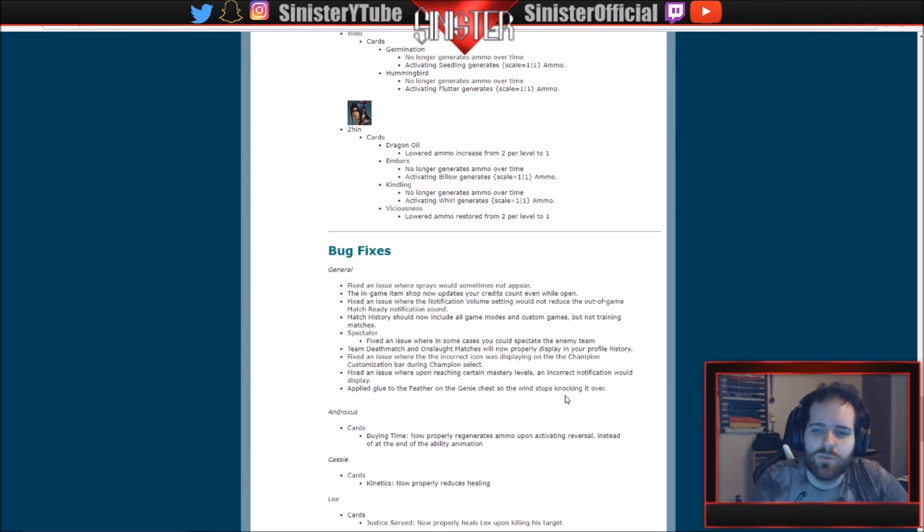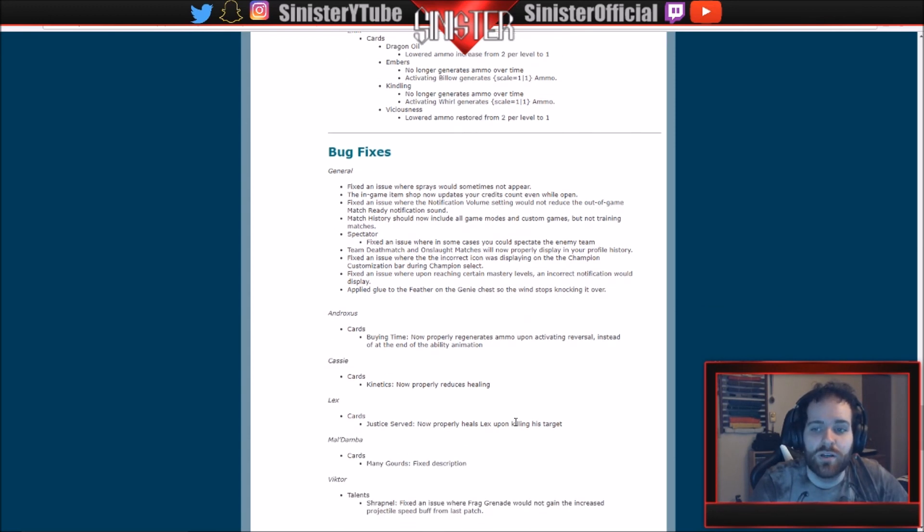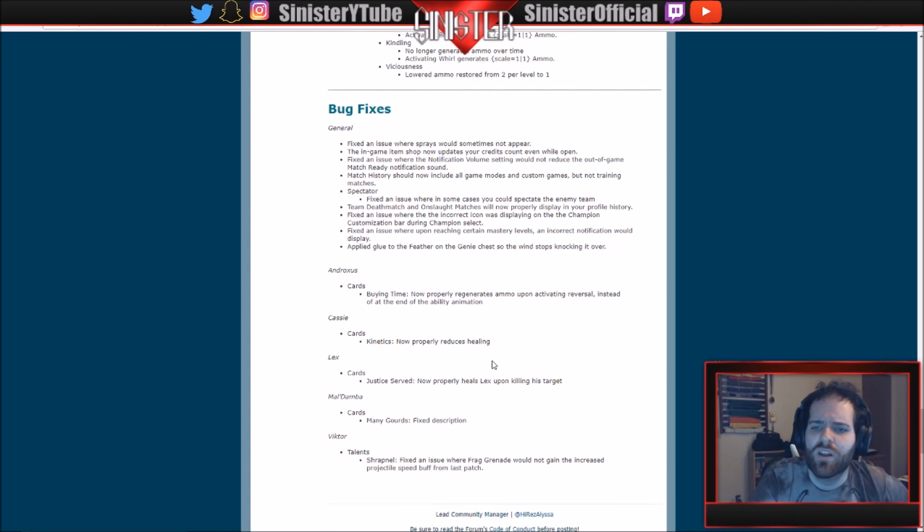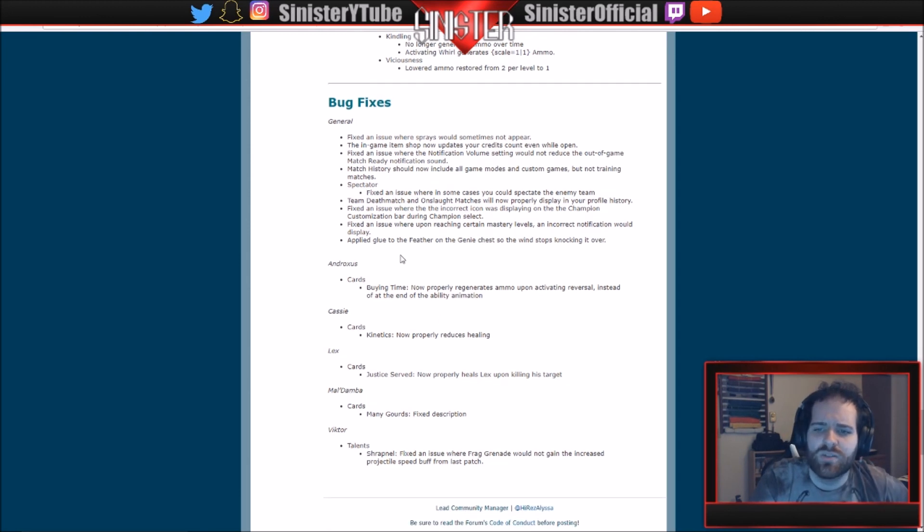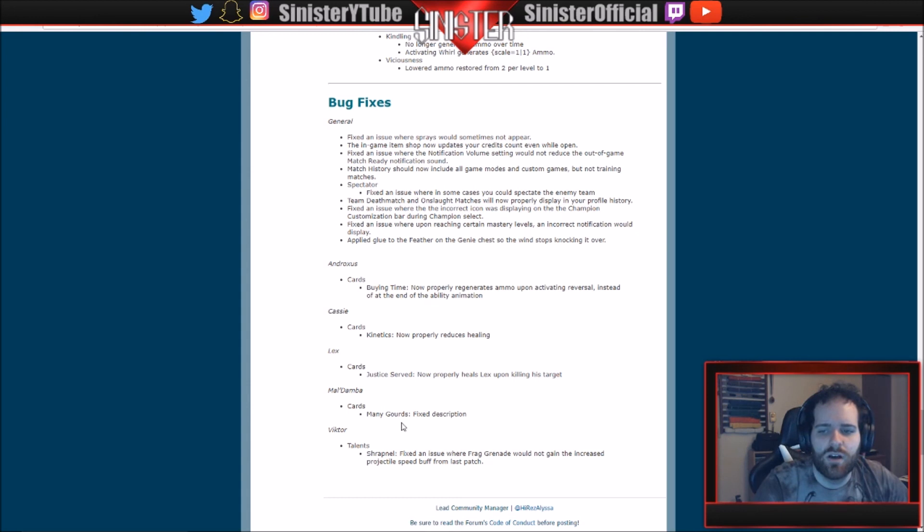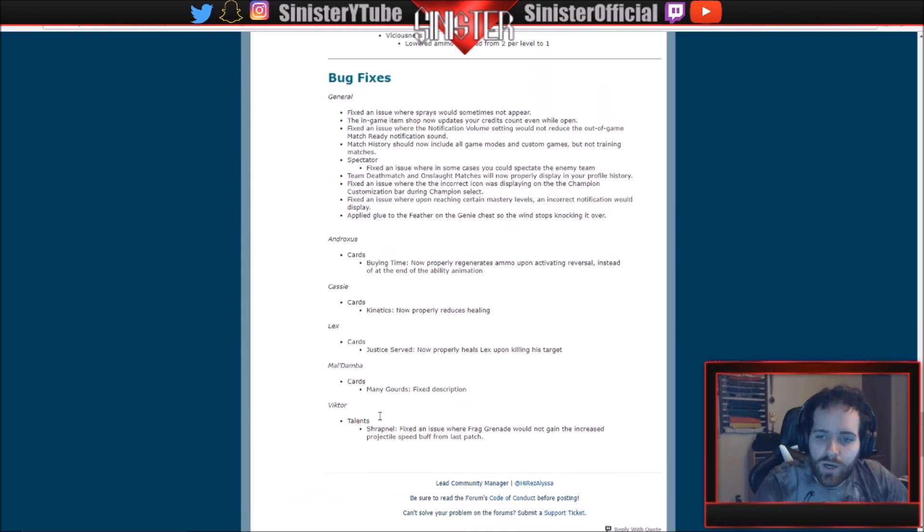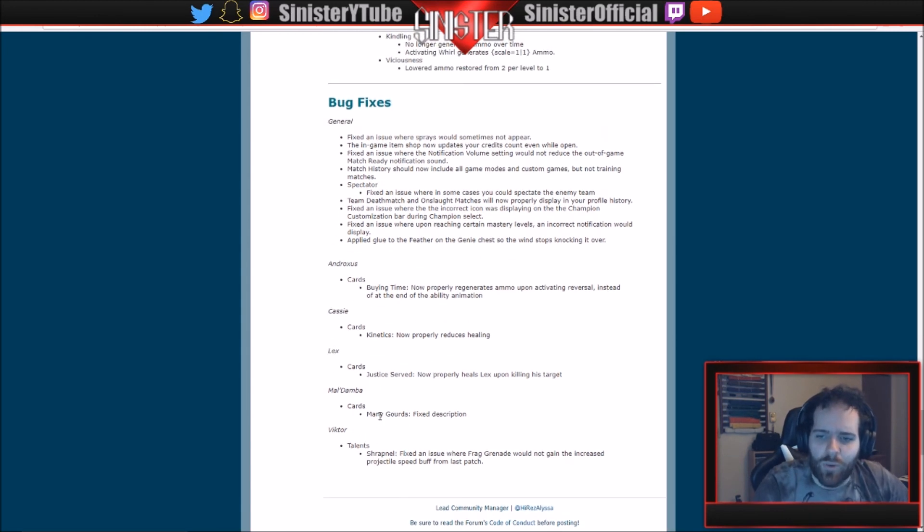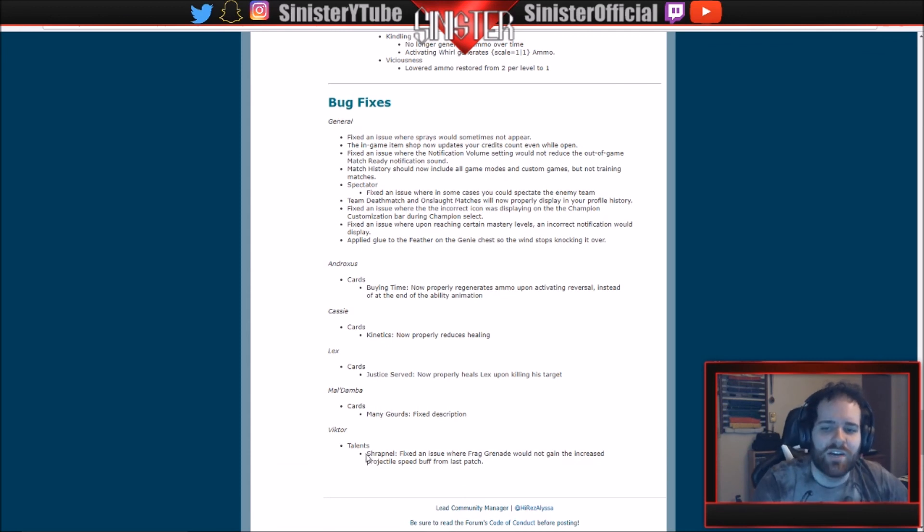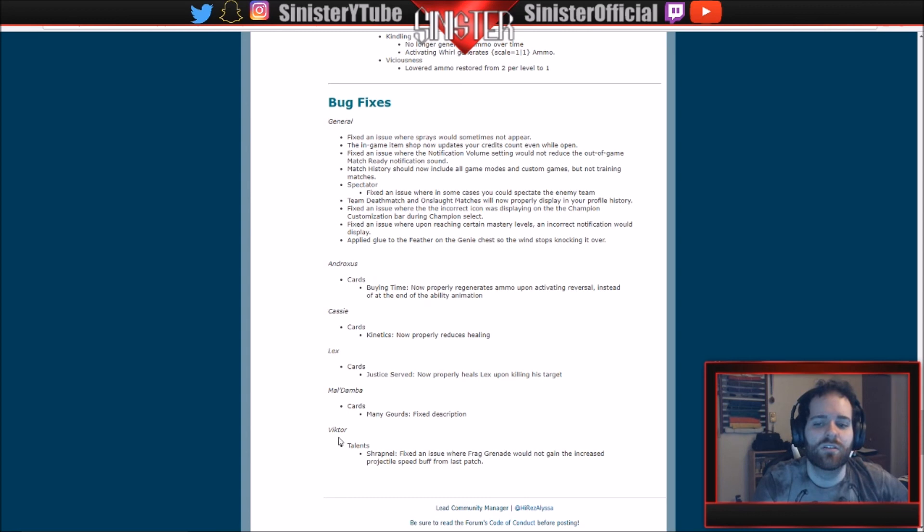Some bug fixes right here. Fixed initial where sprays would sometimes not appear. I'm actually not going to read through all these because they're no longer in the game, so what's the point of going over them? Androxus, Buying Time: now properly regenerates ammo. Now properly reduces healing. Now properly heals Lex upon killing his target. Fixed description. So just some small bug fixes here. Nothing too crazy. And we are done. This one's actually kind of important though, for Viktor. Shrapnel: fixed an issue where Frag Grenade would not gain the increased projectile speed from the last patch. So if you're building like a grenade-focused loadout for Viktor, you were screwed. So they definitely changed that.